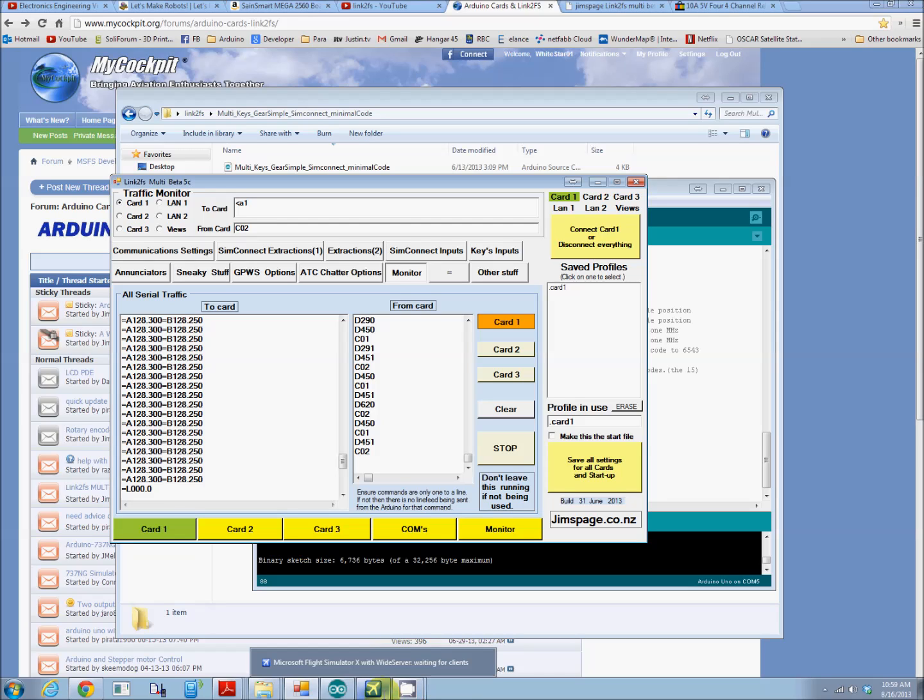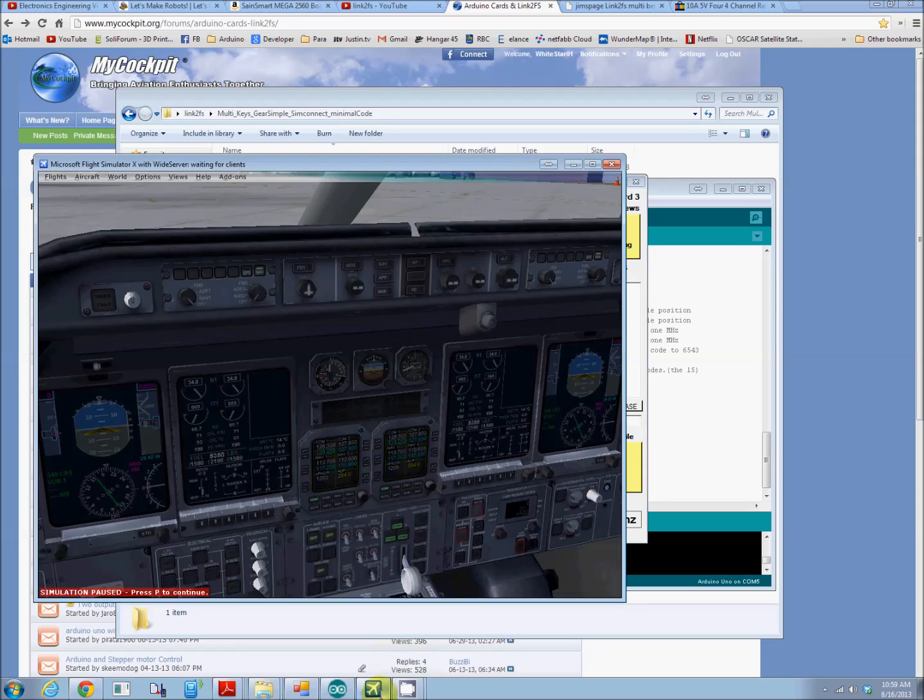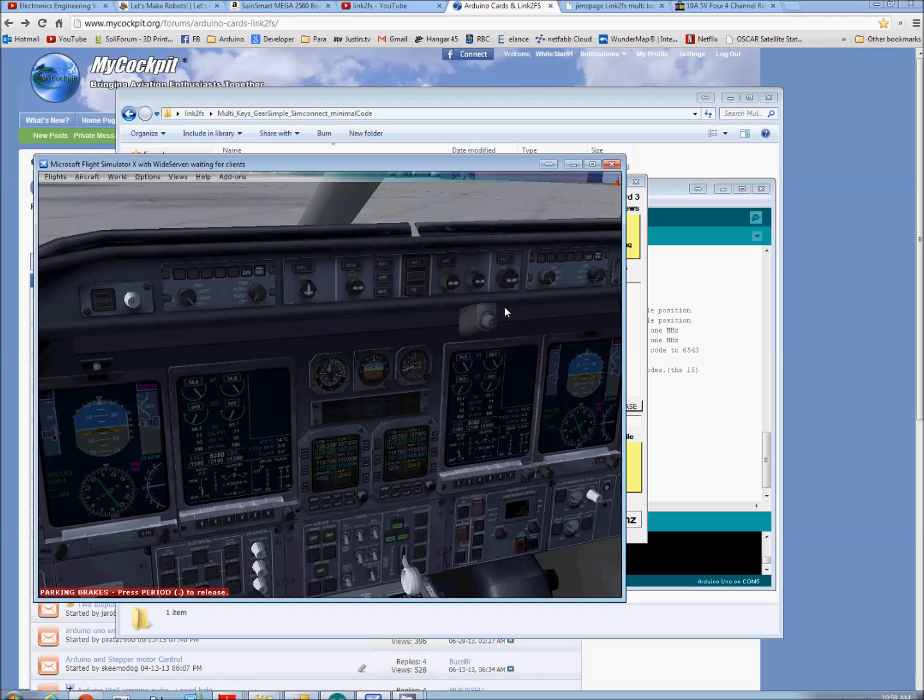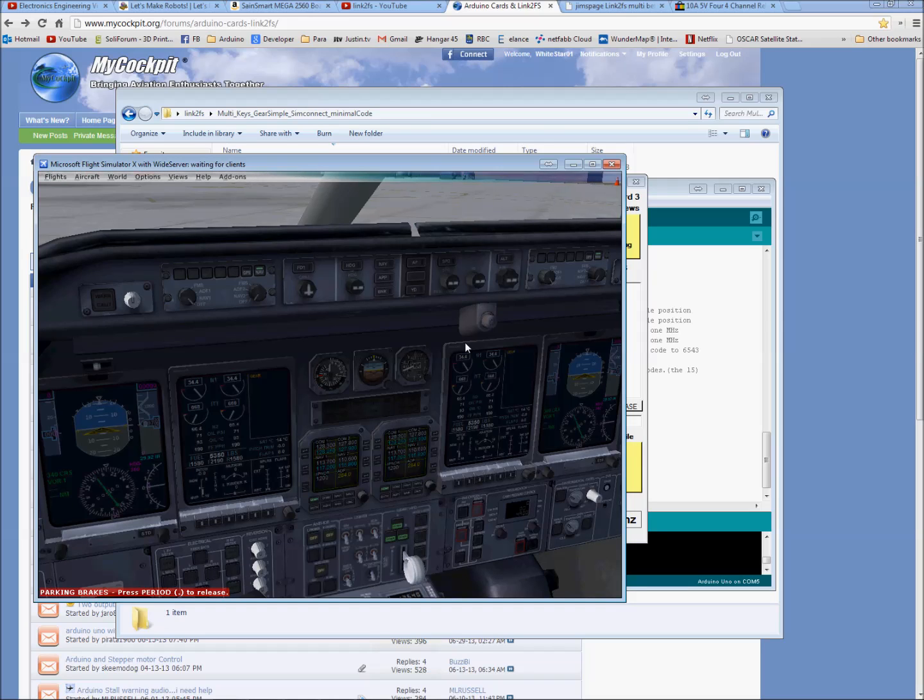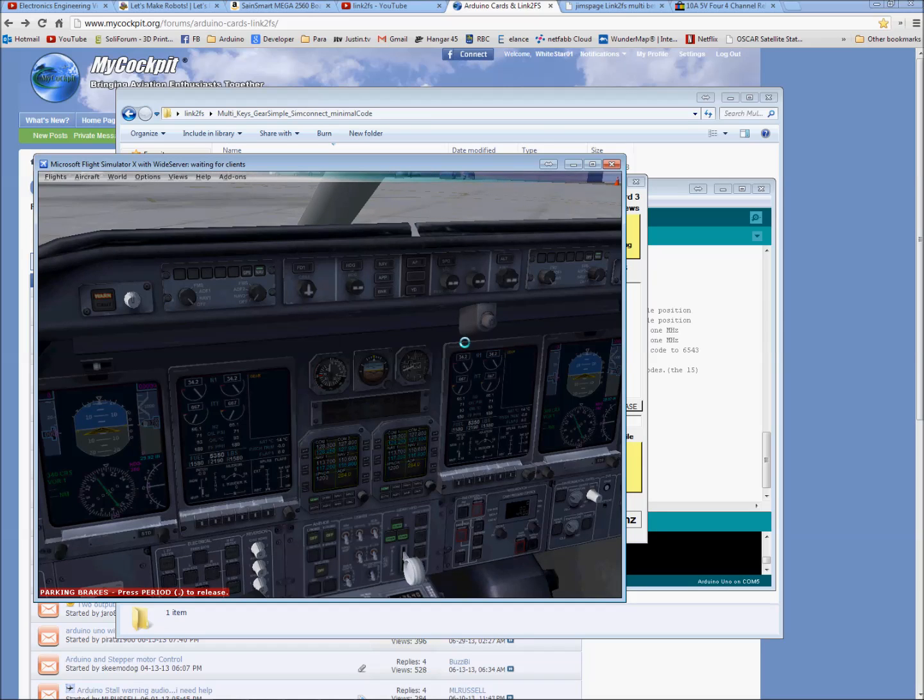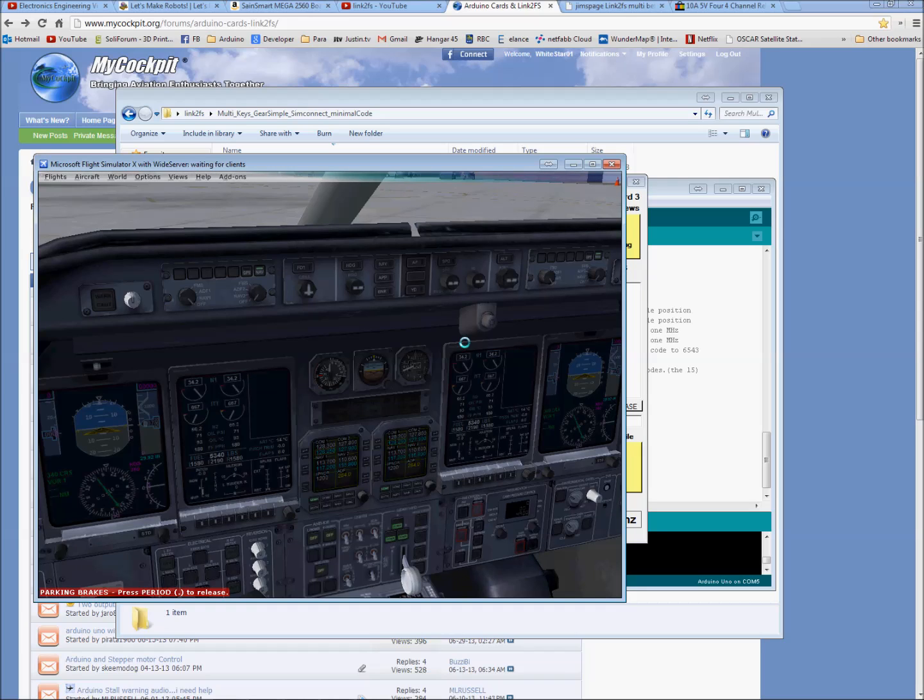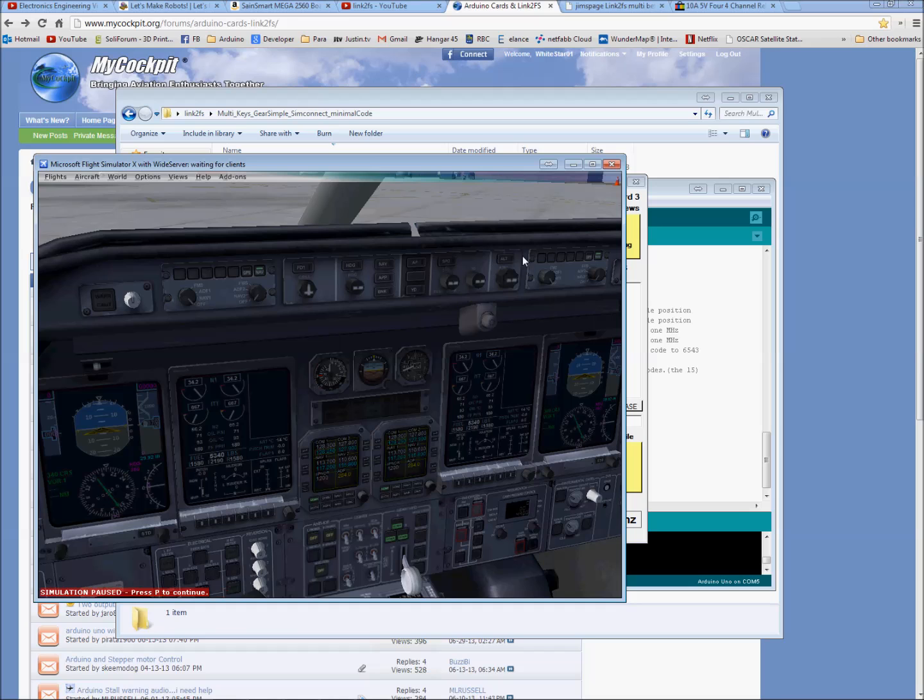From this point, it's just that easy. The program already connects to FSX automatically. FSX is open here. We'll unpause it. And gear up, gear down. Just that easy. We're interfaced with FSX. And it's working great.